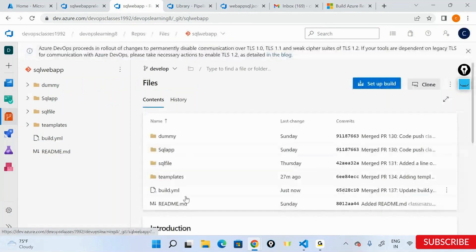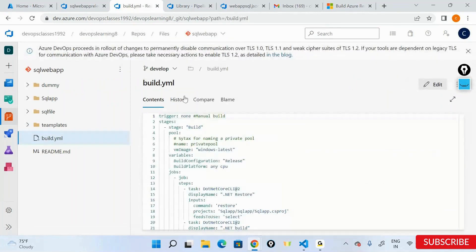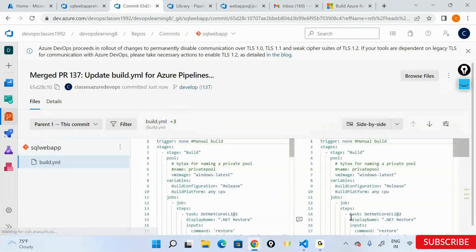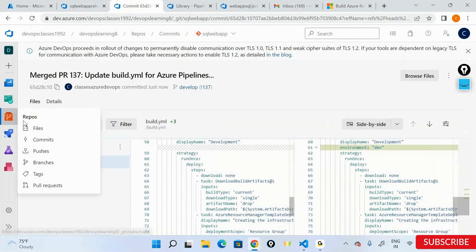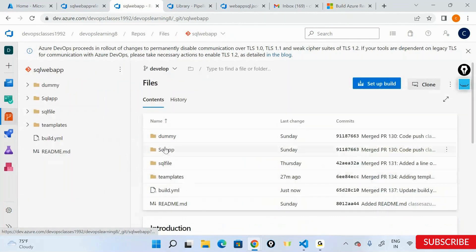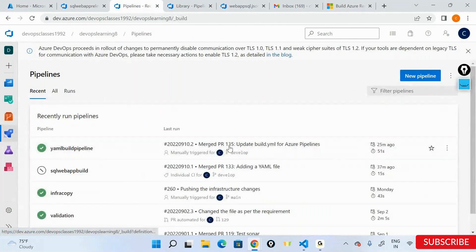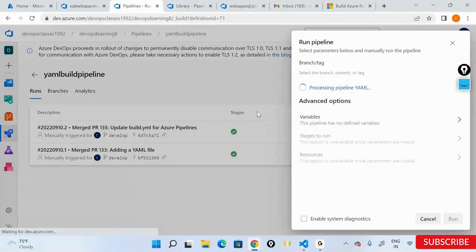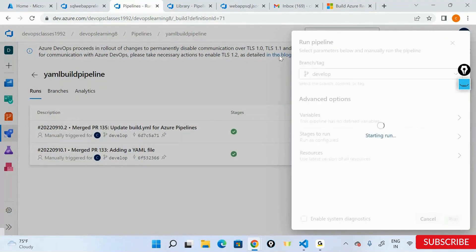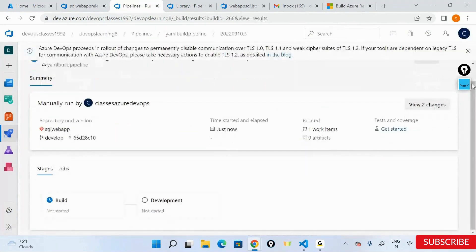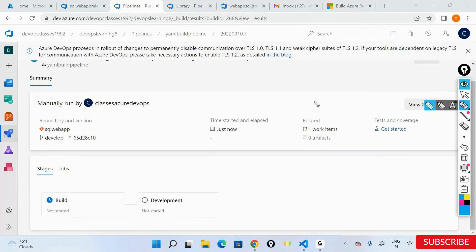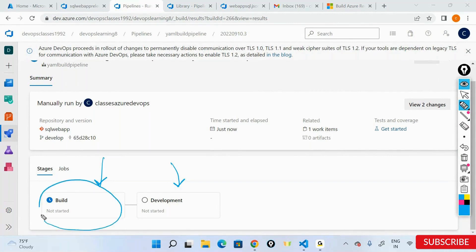Now I have my file in place with all these things, including the environment. Now let's go ahead into the ML build and run the pipeline once again. If you see, I now have two different things coming up: one is a build stage and the other is a development stage. This is the development stage I defined — it's going to go ahead and run.